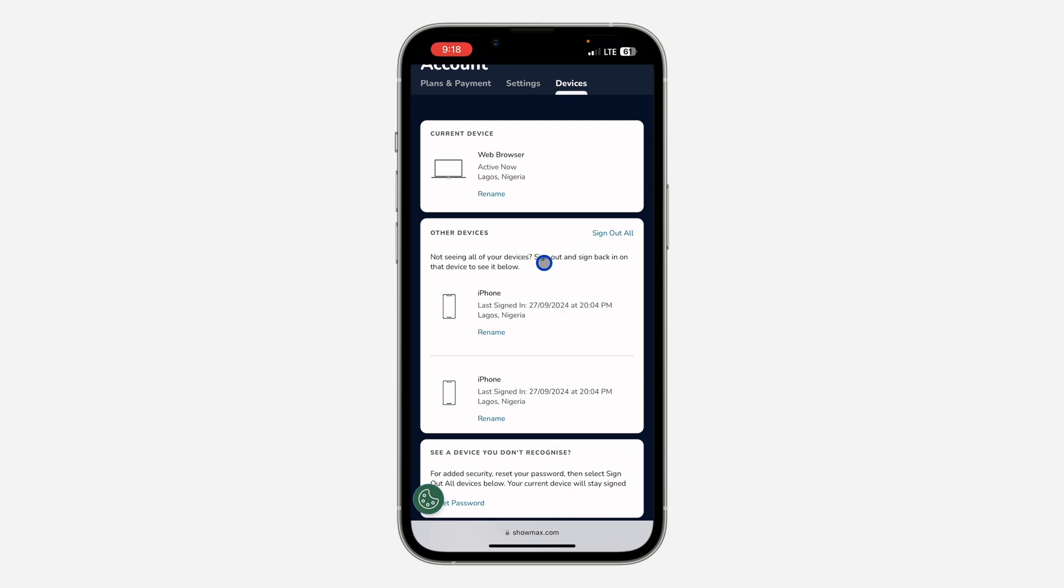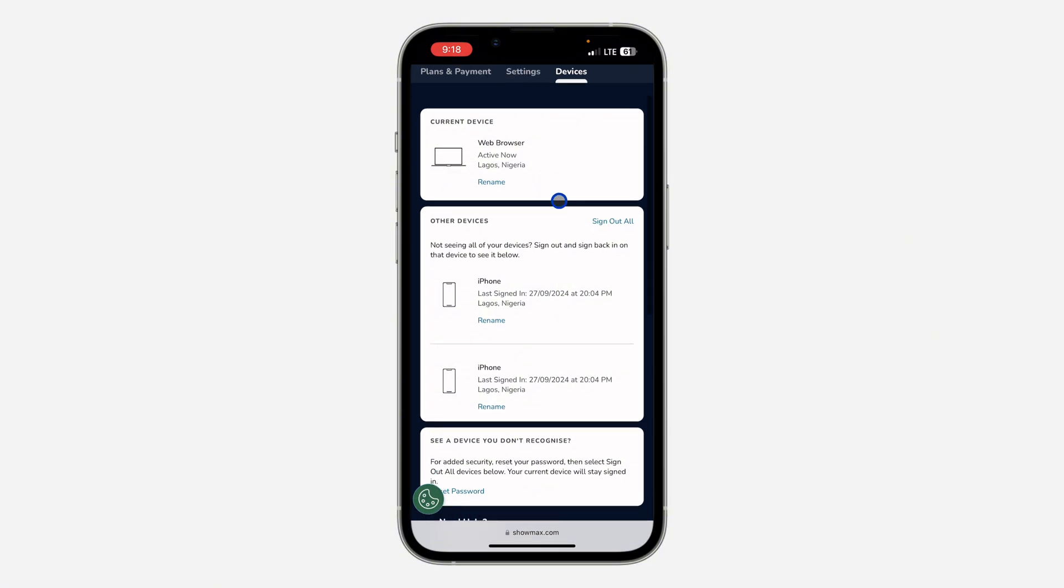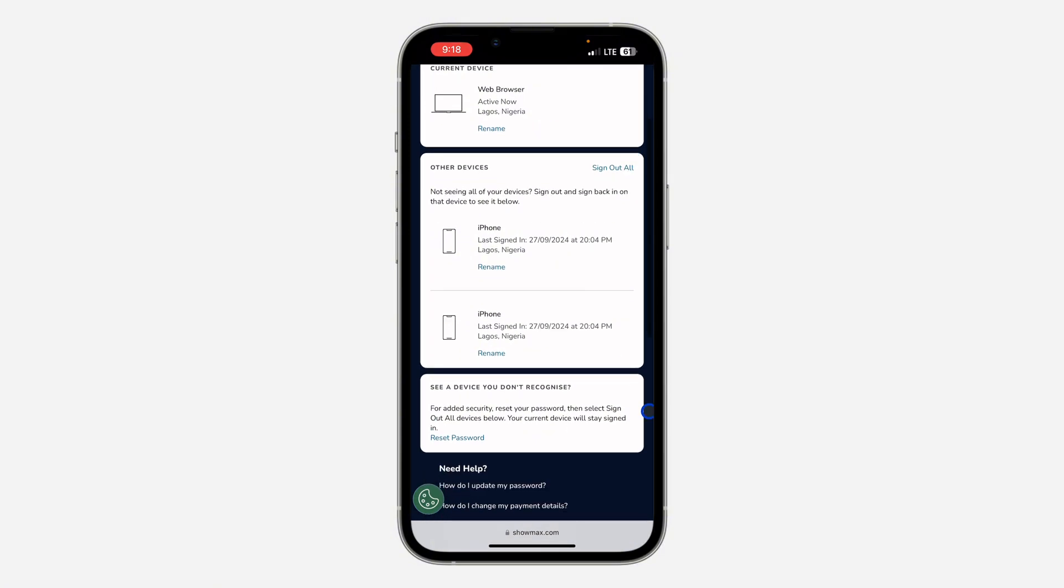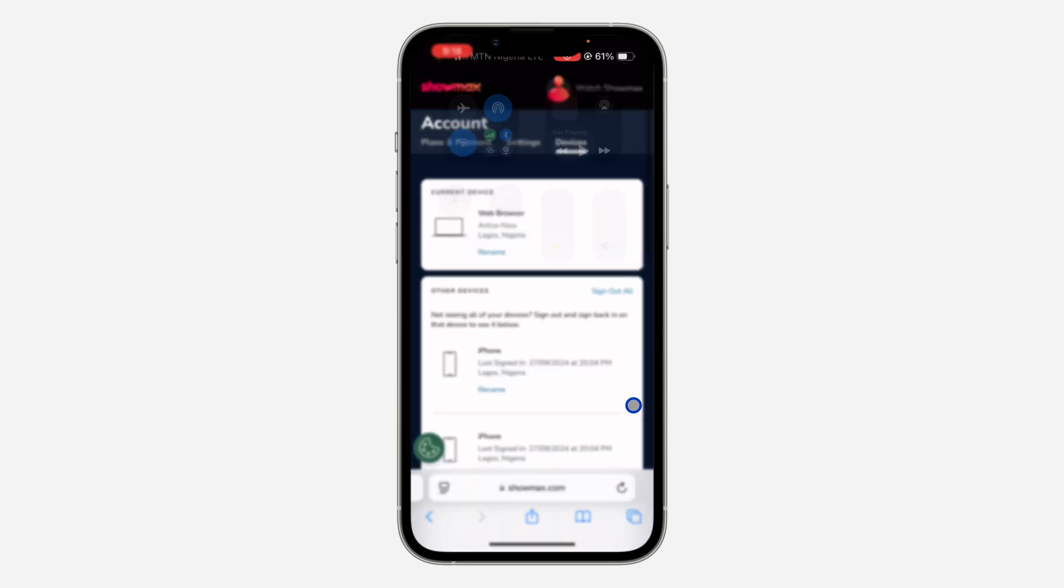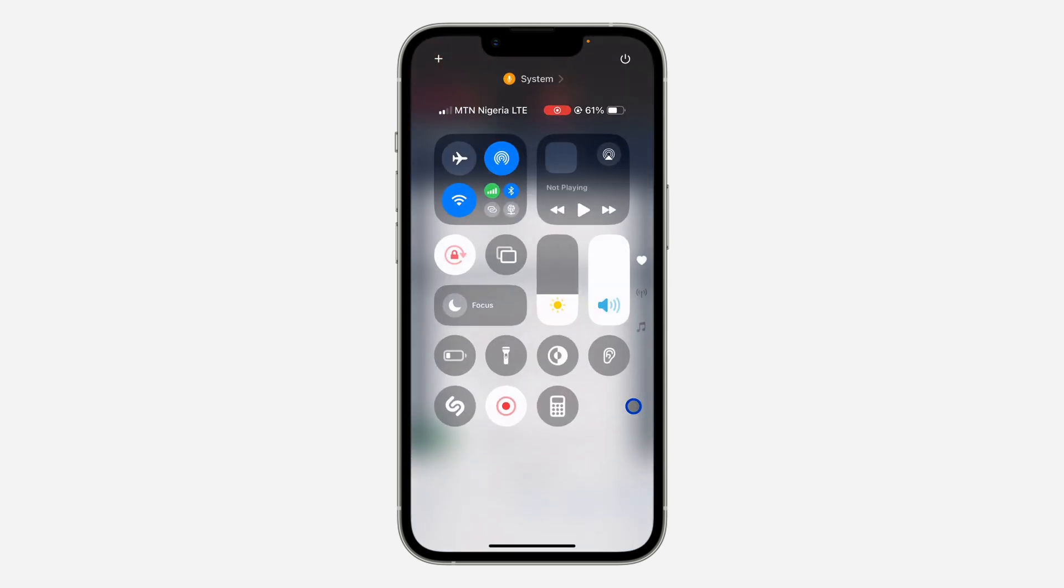If someone hacked into your account, you can also scroll down and select Reset Password to change your password. If you found this video helpful, smash the like button and subscribe.